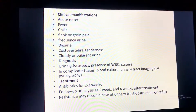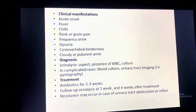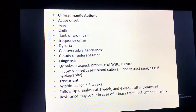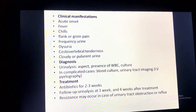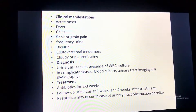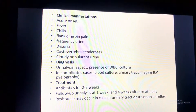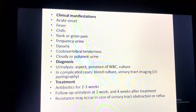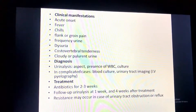Clinical manifestations of acute pyelonephritis include acute onset fever, chills, flank or groin pain, urinary frequency, dysuria, costovertebral angle tenderness, and cloudy or purulent urine. Diagnosis includes urinalysis showing white blood cells, and in complicated cases, blood cultures and urinary tract imaging. Treatment is antibiotics for two to three weeks, with follow-up urinalysis at one week and four weeks after treatment. Resistance may occur in cases of urinary tract obstruction or reflux.